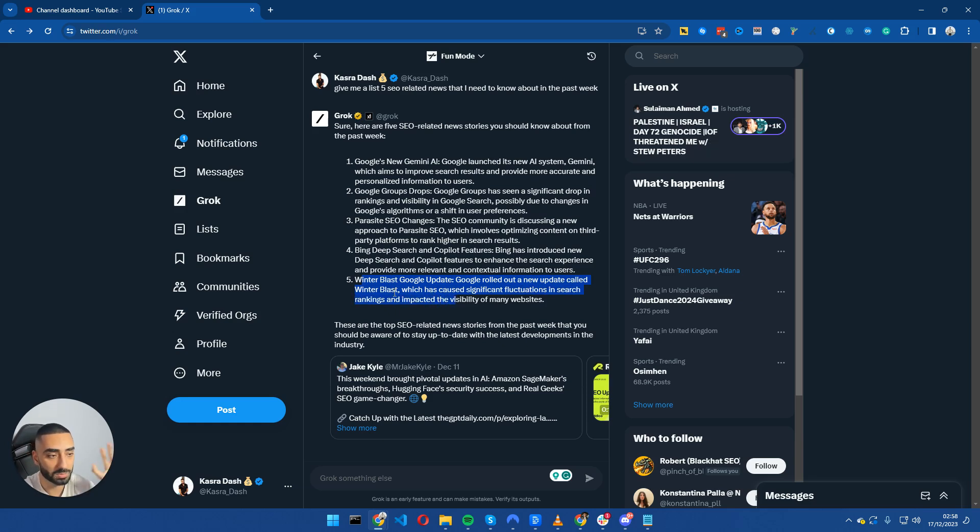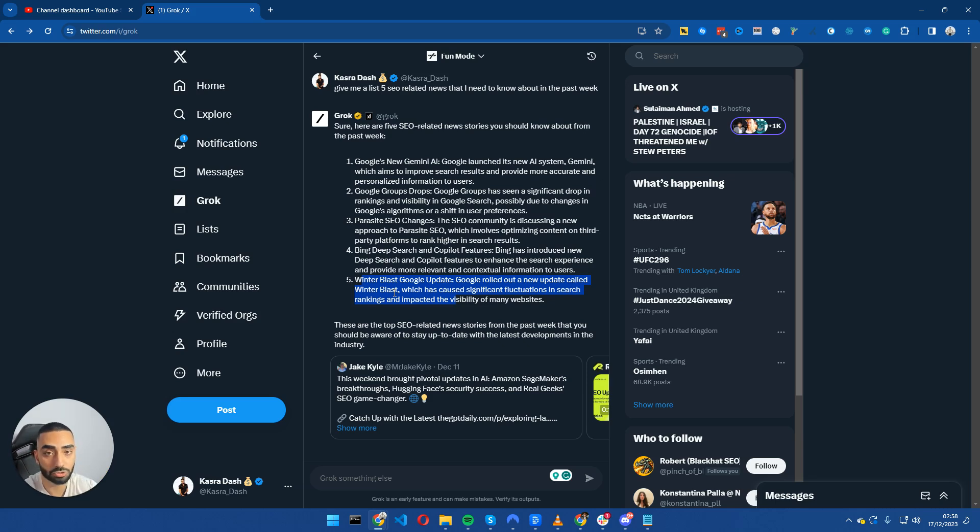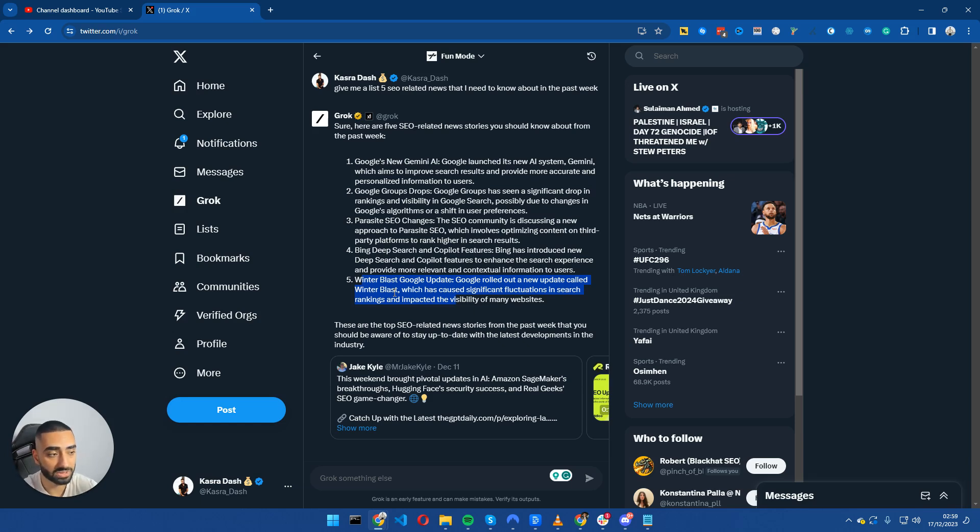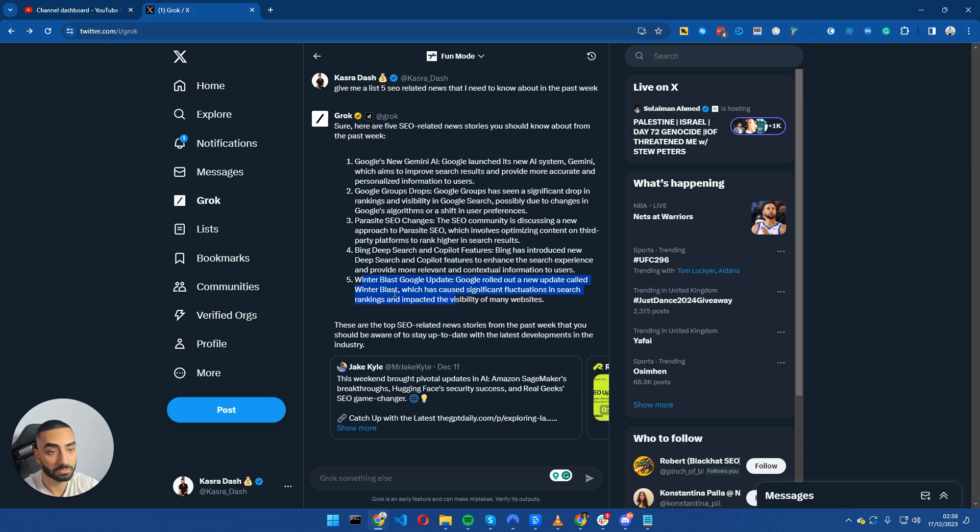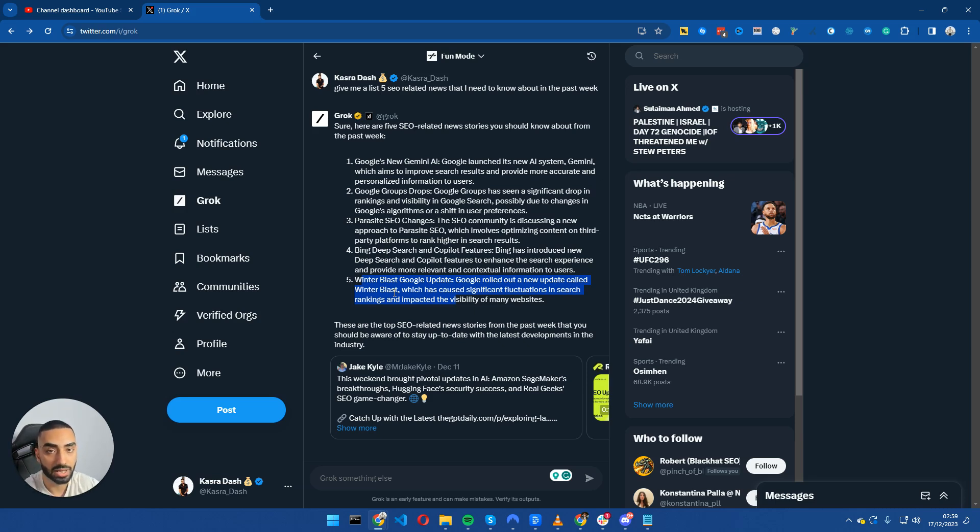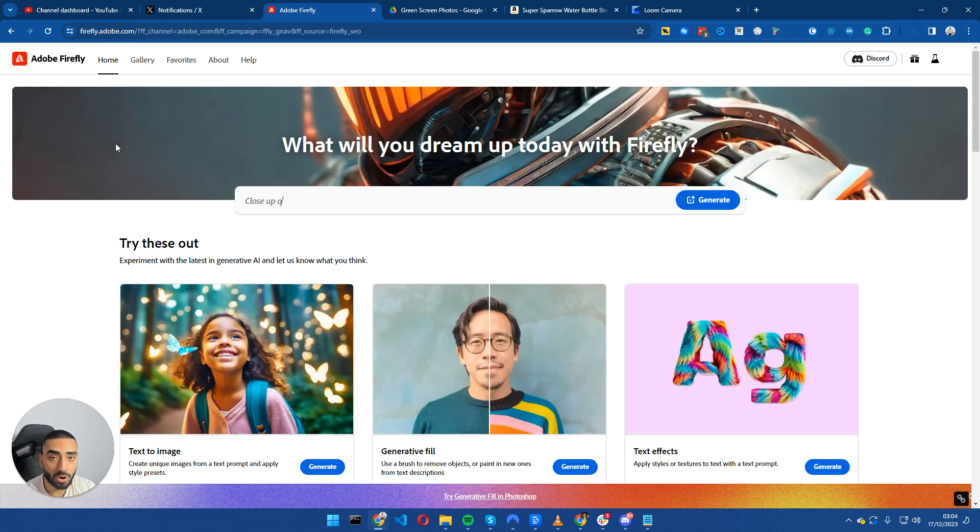So that has been the five news articles that's come back with. And all of them have been trending and they have also been talk worthy points within the SEO community. And all of those five bullet points have been very trendy topics on Twitter. And some trends you probably will want to actually do a little bit of deep dive into, such as the Winter Blast Google update or potentially the Google new Gemini. And you can essentially do a little bit more digging yourself after you have had the snippets from Grok.